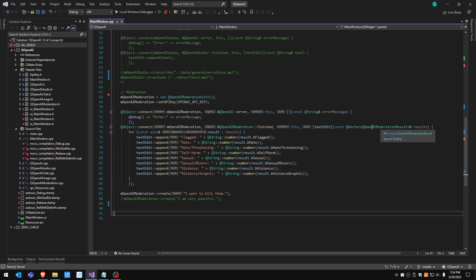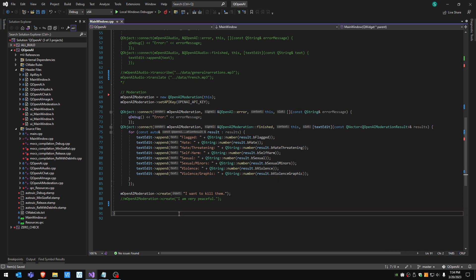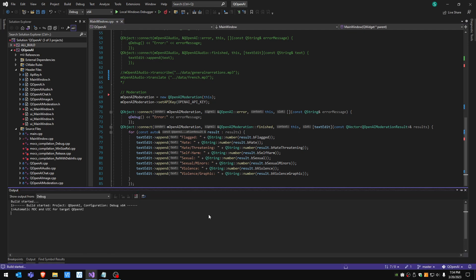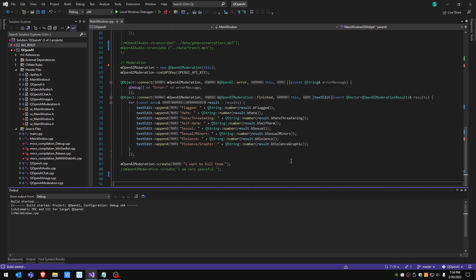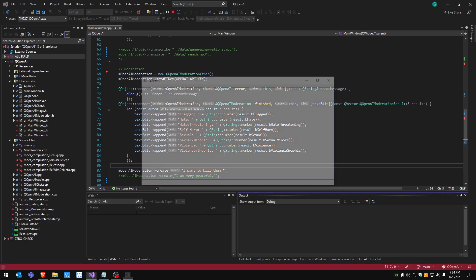But there is also inside the structure more details about the certainty of each one like a probability between zero and one as float. Let's see this one, it should be flagged obviously, so let me run it.